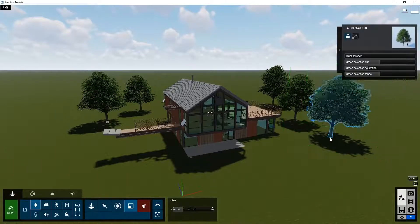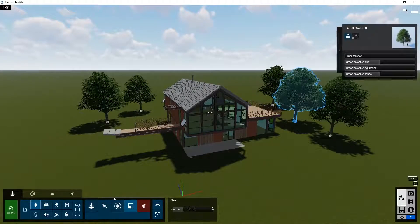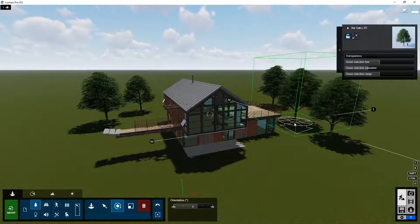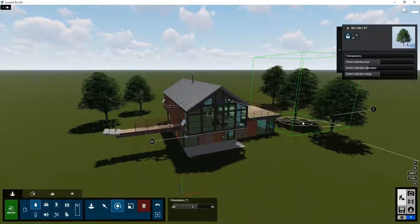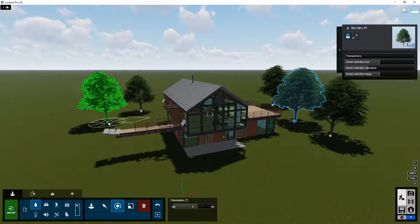So even with one tree object, you can still place multiple copies and make them all look slightly different.